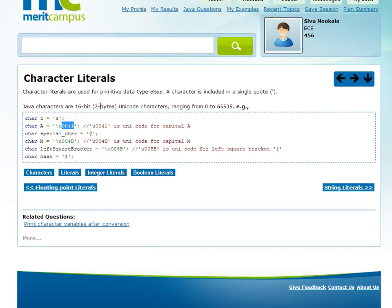Unicode uses two bytes, so it can store 65,535 characters. In English, the alphabet is only 26 letters, but Unicode supports many more. Characters are stored in the range 0 to 65,535. So if you want to use a Unicode code point, you can simply say \u0041. There are also special characters that can be represented this way.